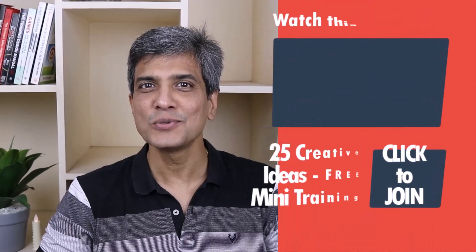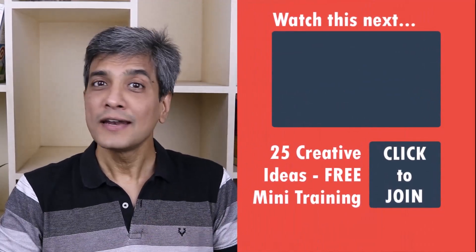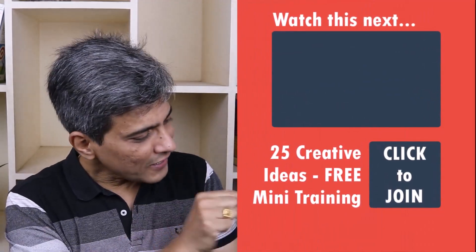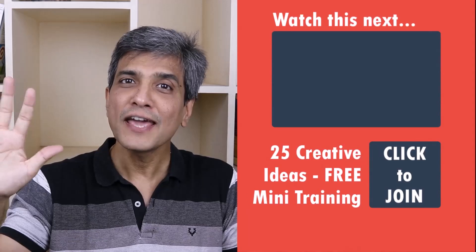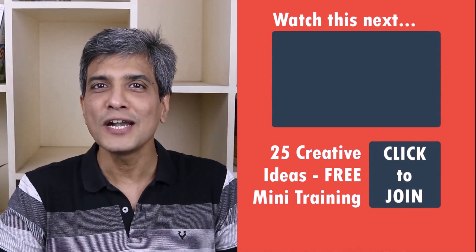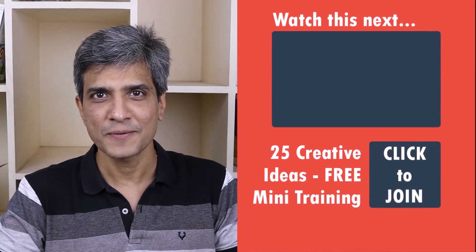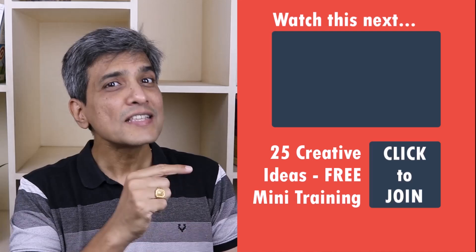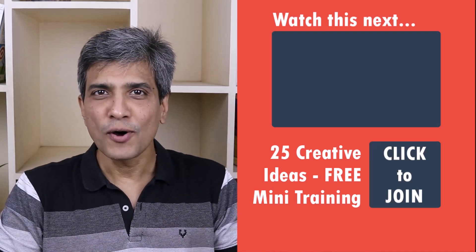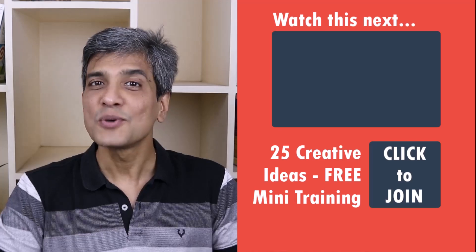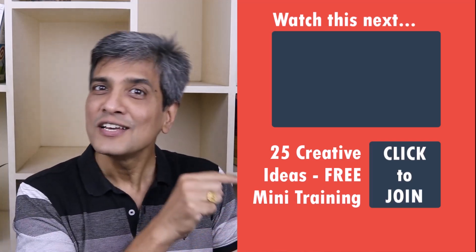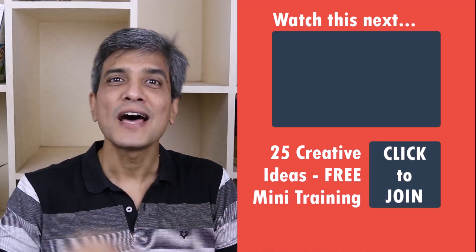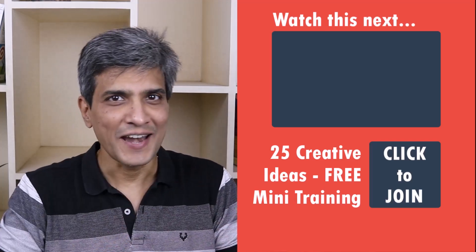In the meantime, do you want to learn some simple and creative PowerPoint ideas you can use in your next presentation? Then click on the link here to join our five-day free email course called 25 Creative PowerPoint Ideas. These are simple, quick, and useful PowerPoint ideas I have not shared elsewhere. So go ahead, click on the link, join the course, and I will see you inside.